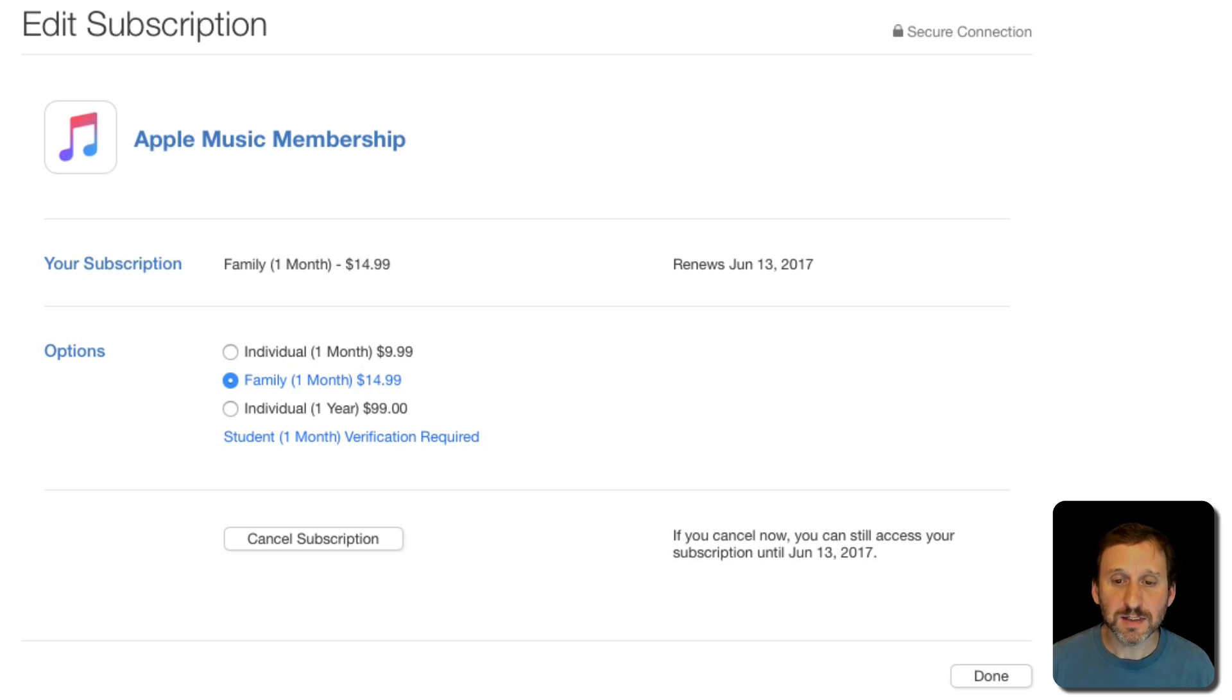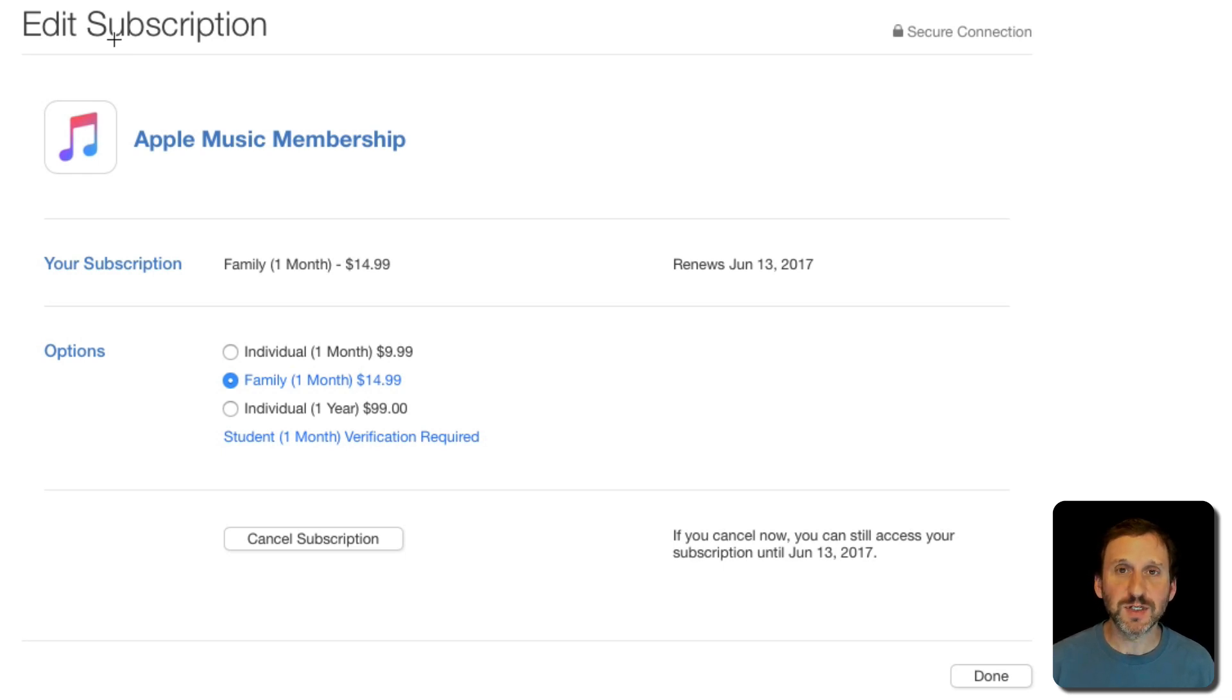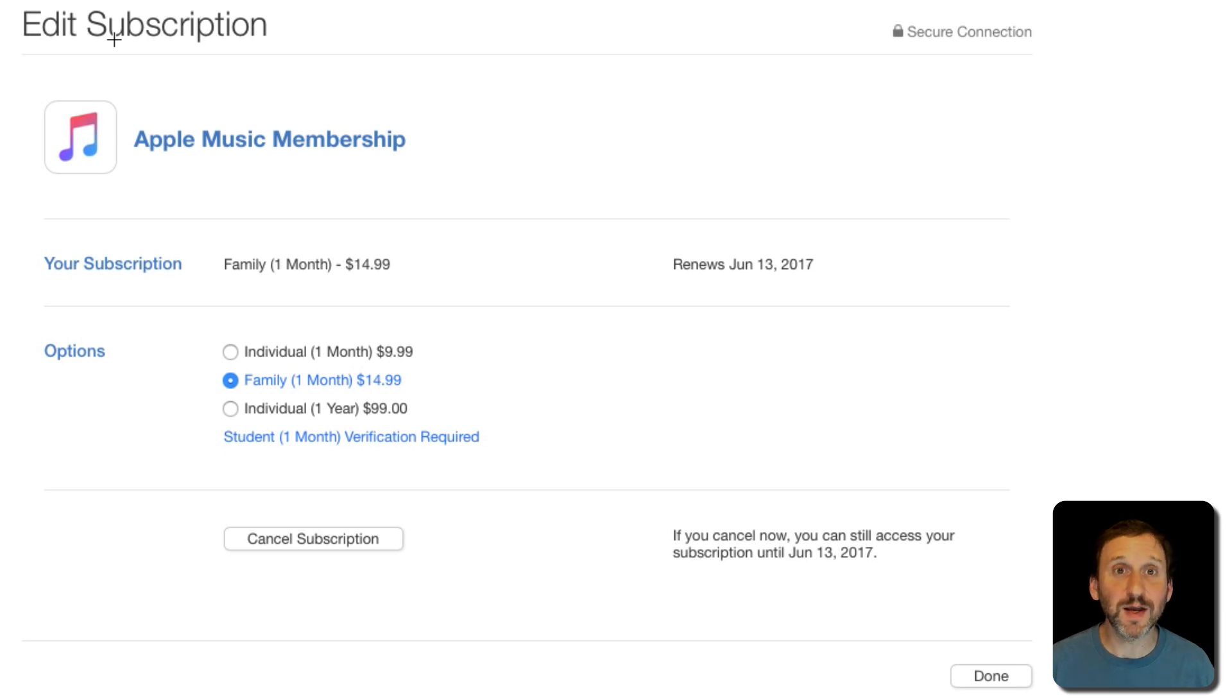And I can see a Cancel subscription button as well. I can even see my renewal date there and some other information like for instance how long I can continue to access the subscription even if I were to cancel it right now.